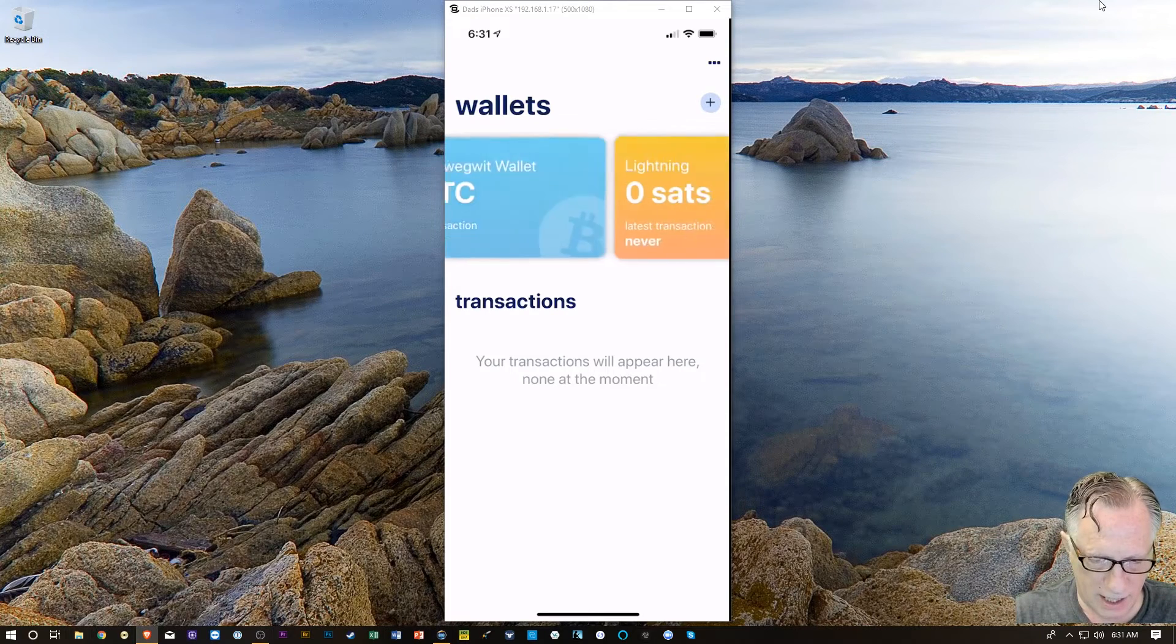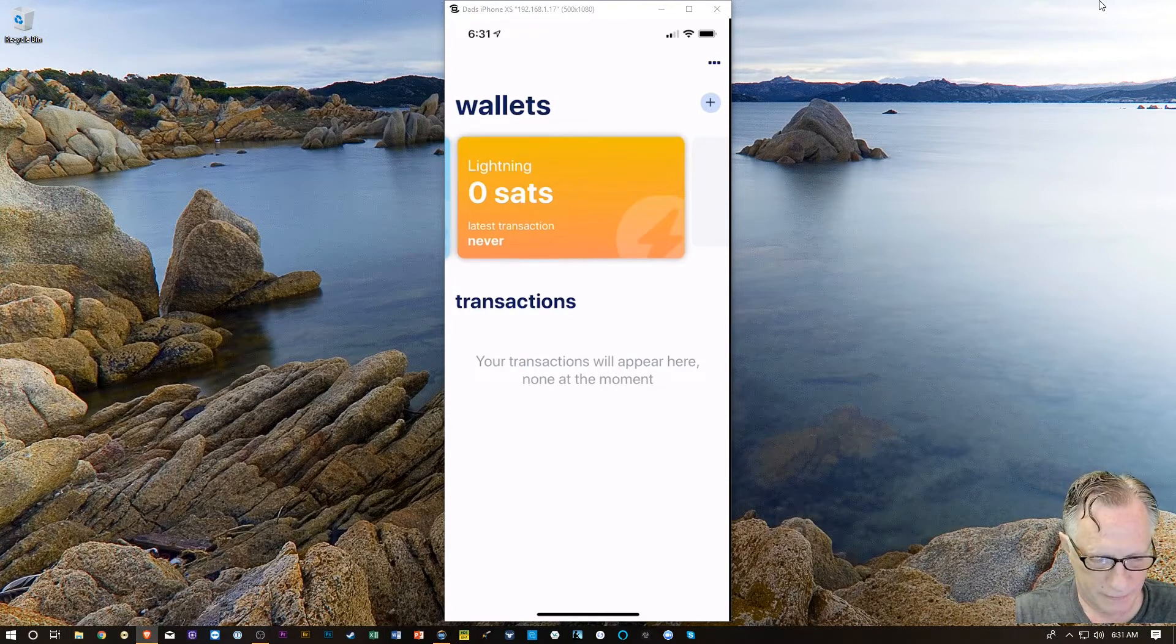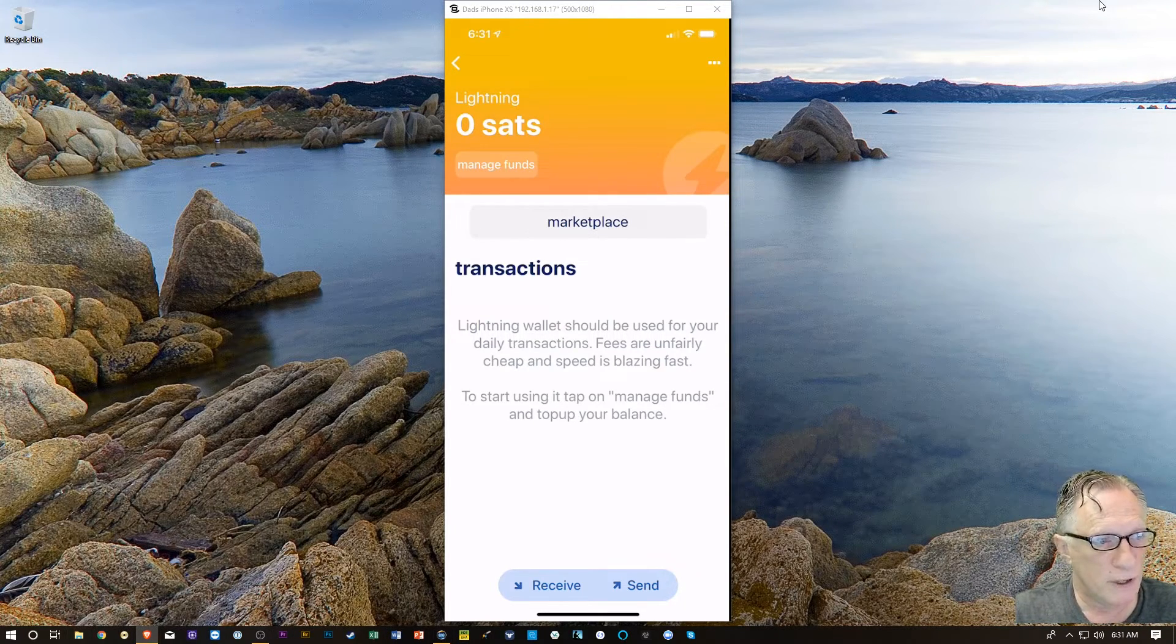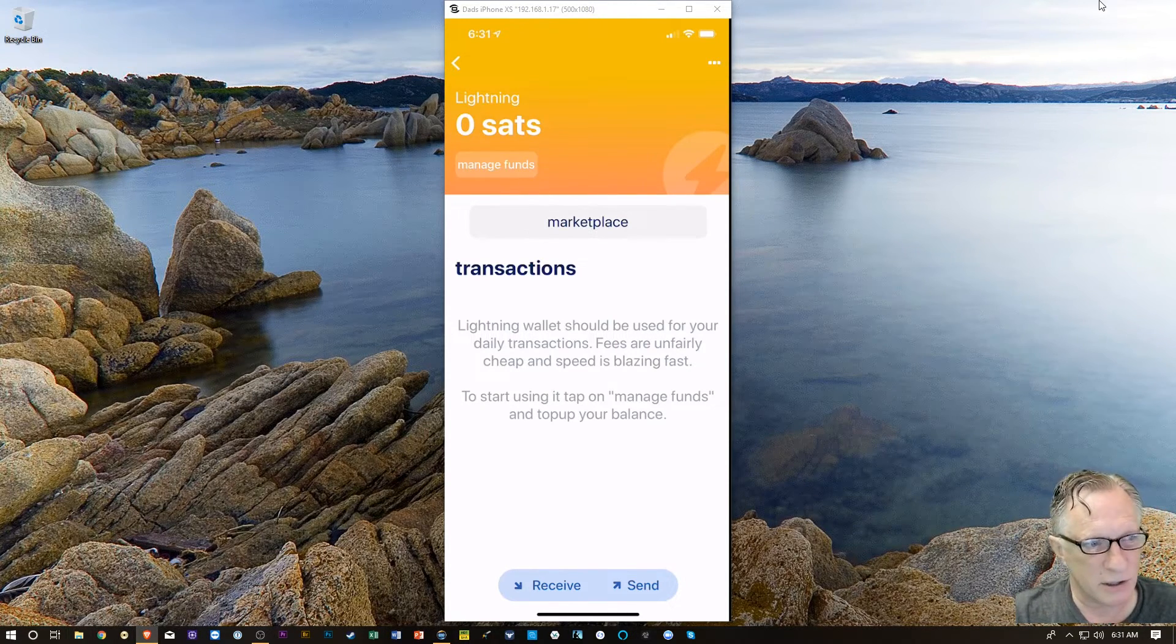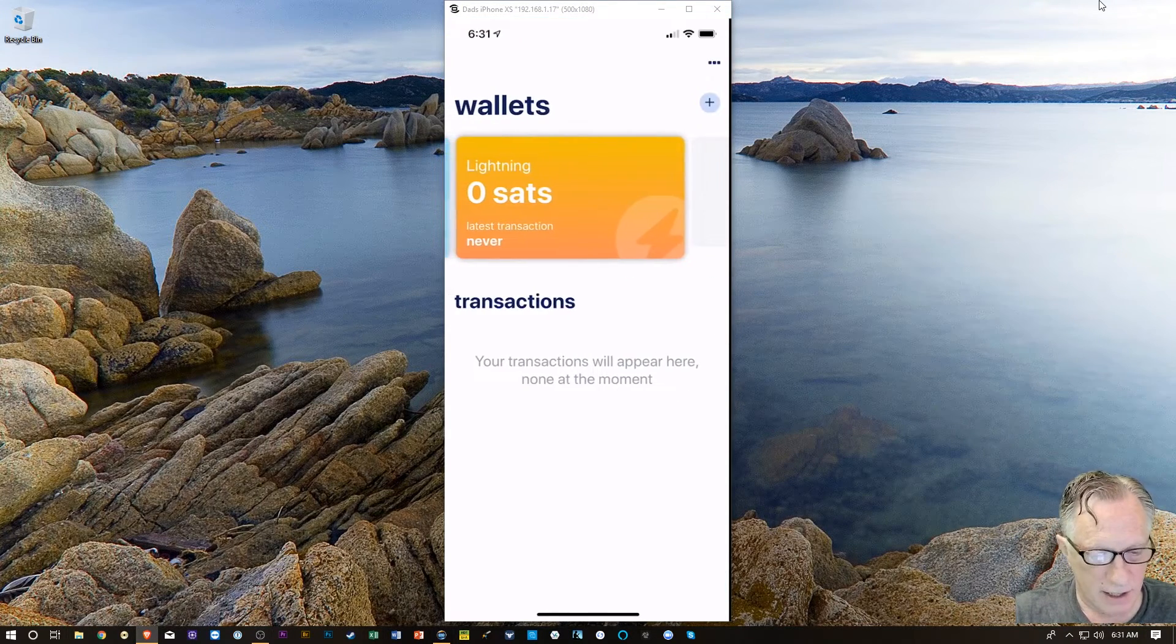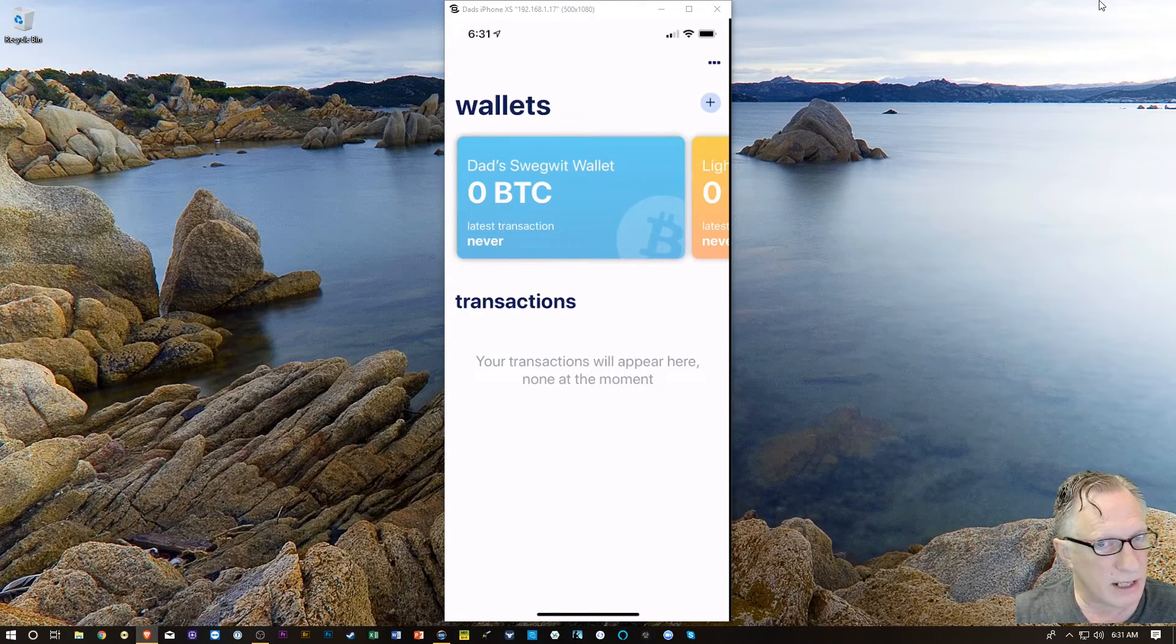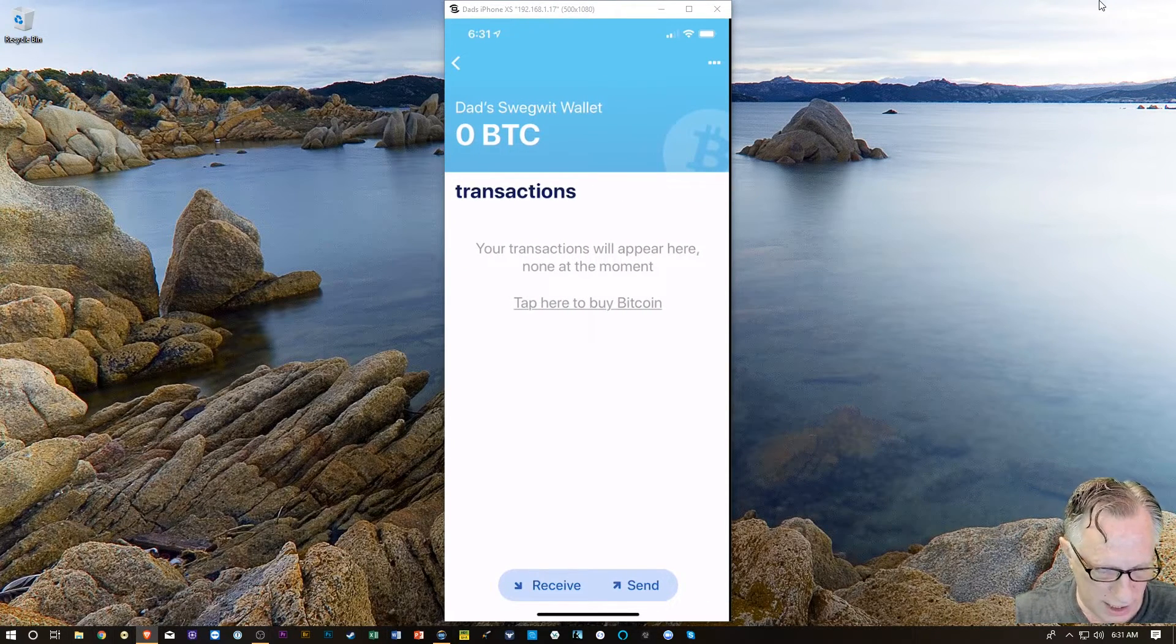There I have a lightning wallet over there. It looks like we can move a working amount of Bitcoin into the wallet. A lightning wallet for faster transactions and cheaper fees. What I'm going to do is I'll start with putting a little Bitcoin in the main wallet. I'll tap that main wallet. And I'm going to hit receive.